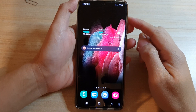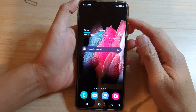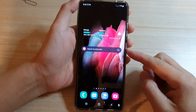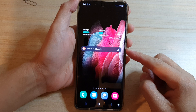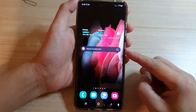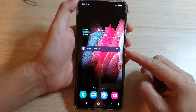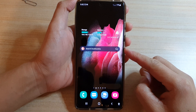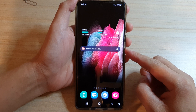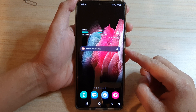Hi, in this video we're going to take a look at how you can add the DuckDuckGo search widget to the home screen on the Samsung Galaxy S21 series.